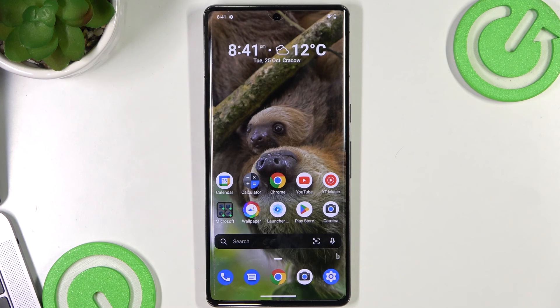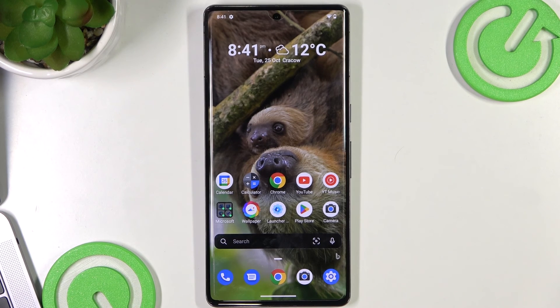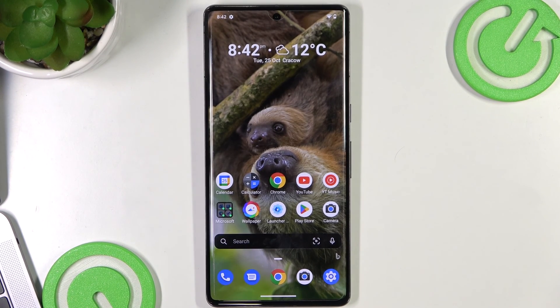That's it — thanks for watching! Like this video, subscribe to our channel, and don't forget to write in the comments what launcher you use. See you, bye!